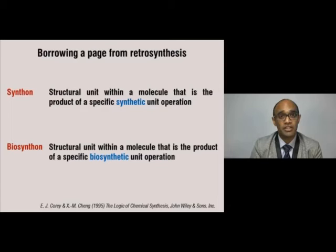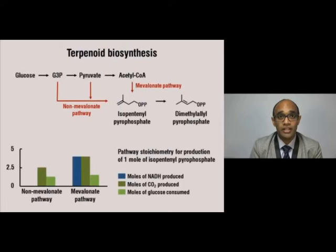Taking a page out of retrosynthesis, a term coined by E.J. Corey, Nobel laureate, a biosynthon is defined as a structural unit within a molecule that is the product of a specific biosynthetic unit operation.